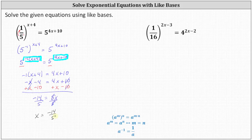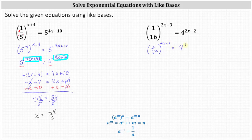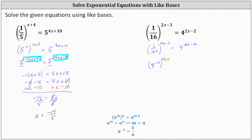Now let's look at the second example. We have one-sixteenth raised to the power of two x minus three, equals four raised to the power of two x minus two. We can write both sides with base two or base four; since the right side already has base four, let's write the left side with base four. We write one-sixteenth as one over four squared, since four squared equals sixteen. Using the negative exponent property, one divided by four squared equals four to the power of negative two. This gives us four to the power of negative two, raised to the power of two x minus three, equals four raised to the power of two x minus two.